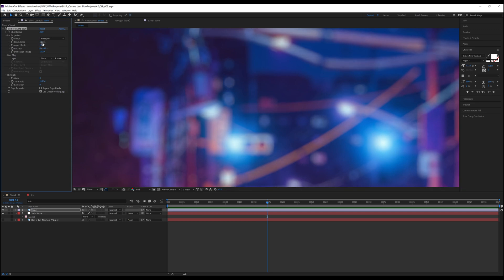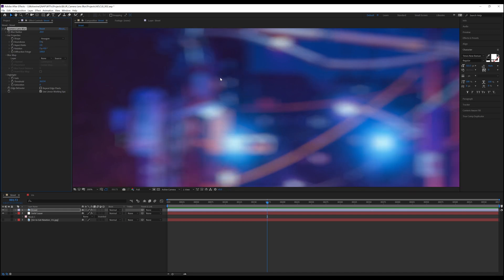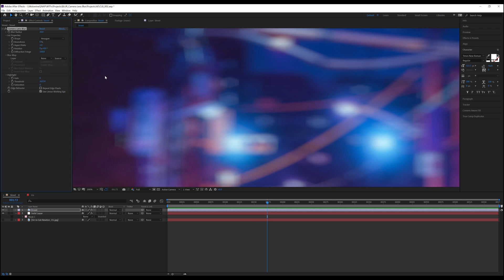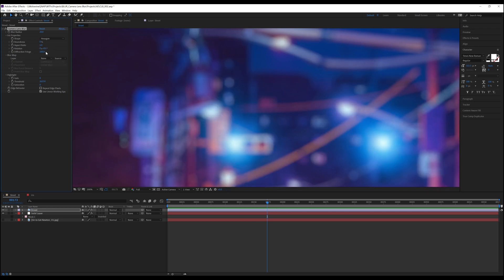Aspect ratio allows us to stretch or squash the shape established. It defaults at one, but the higher the number goes, the bokeh and blur stretch horizontally to better match the look of anamorphic footage. However, the lower the number goes between one and zero, it will squash the blur and bokeh as seen here. Rotation spins the bokeh shapes to the desired direction, and diffraction fringe will create more of a halo effect by lowering the opacity of the center of the shape. It defaults at 100 and maxes out at 500.